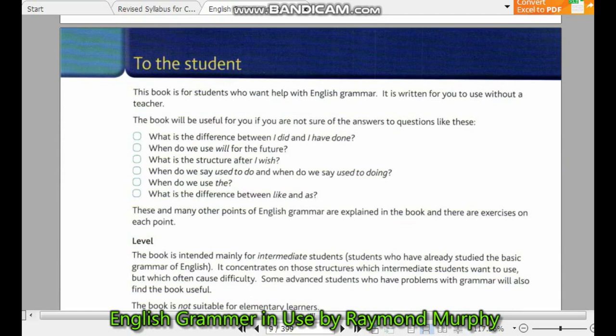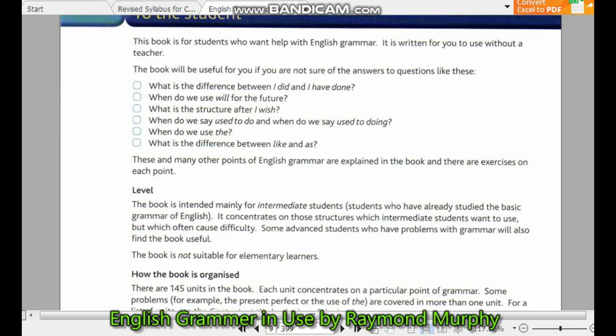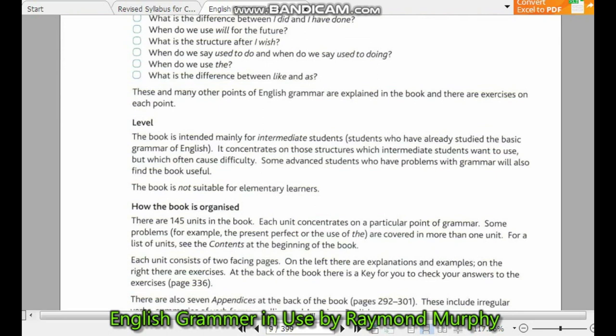This book is for students who want to understand English grammar. It is written for you to use without a teacher. The book will be useful if you are not sure of the answer to questions like: What is the difference between 'I did' and 'I have done'? When do we use 'will' for the future? What is the structure after 'I wish'? When do we say 'used to do' and when do we say 'used to doing'?